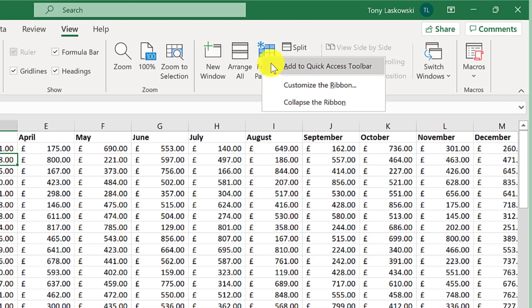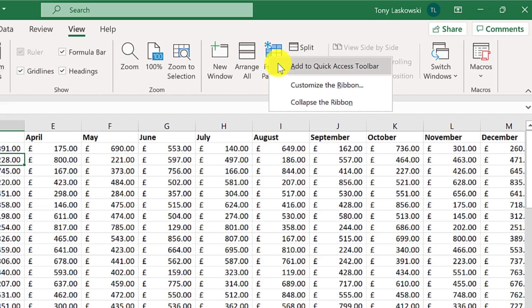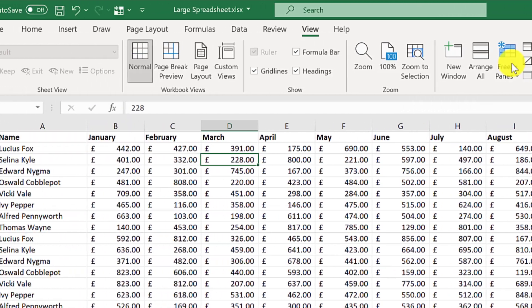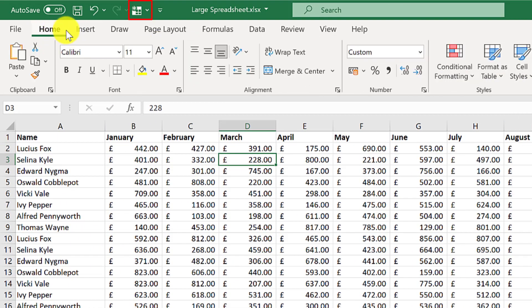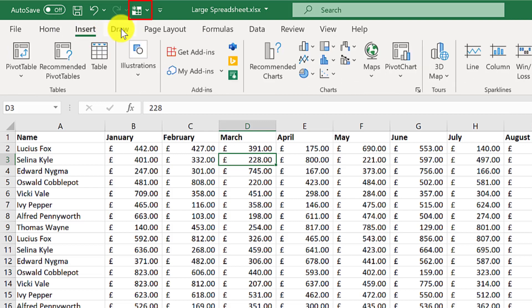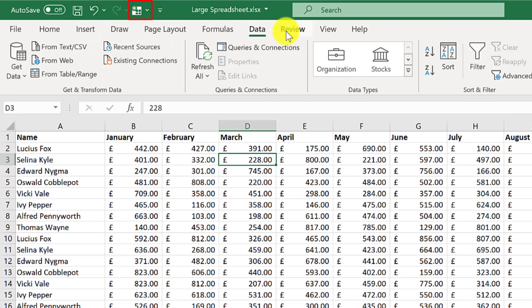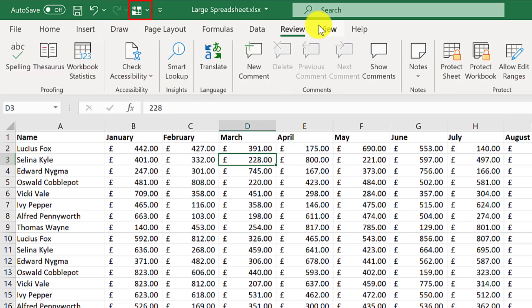And that pops it up here. The idea of this is no matter which tab you're in, it's always there at the top. It also makes it easier to find.